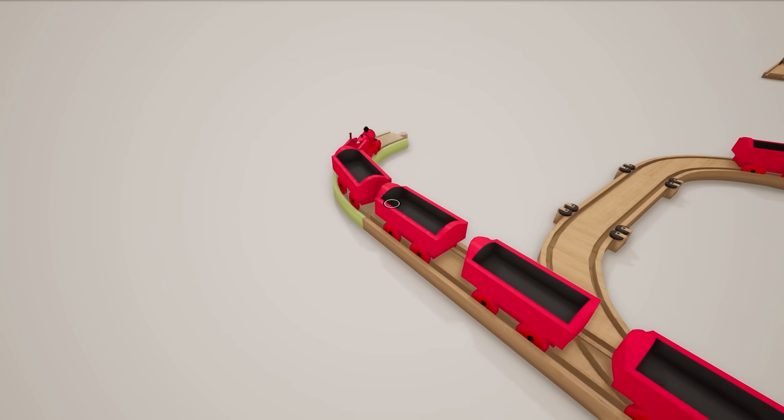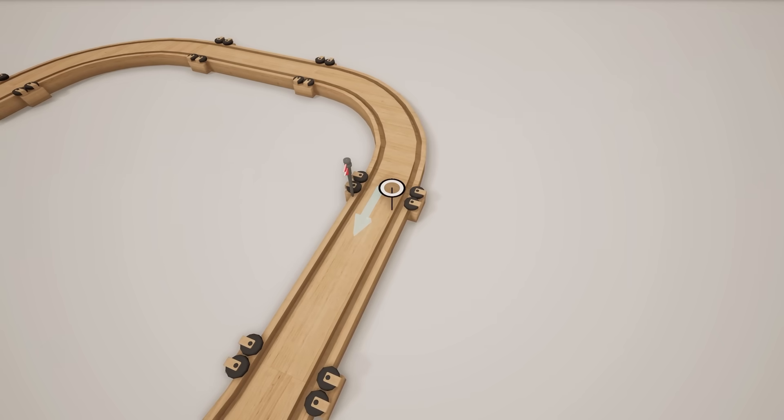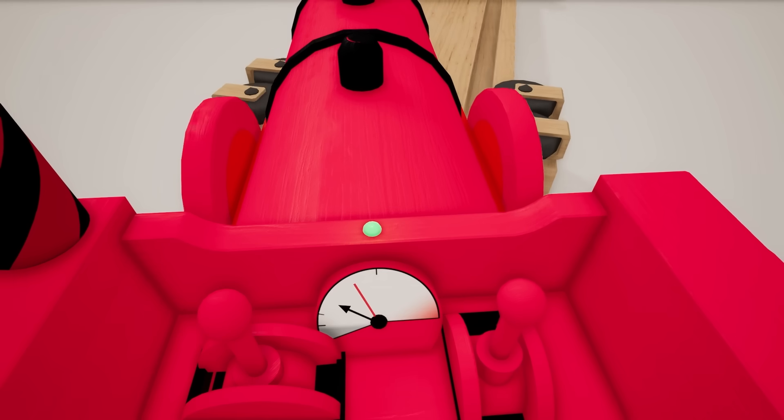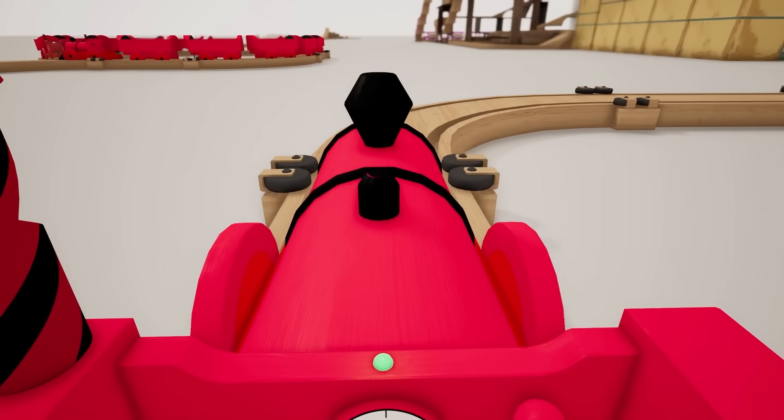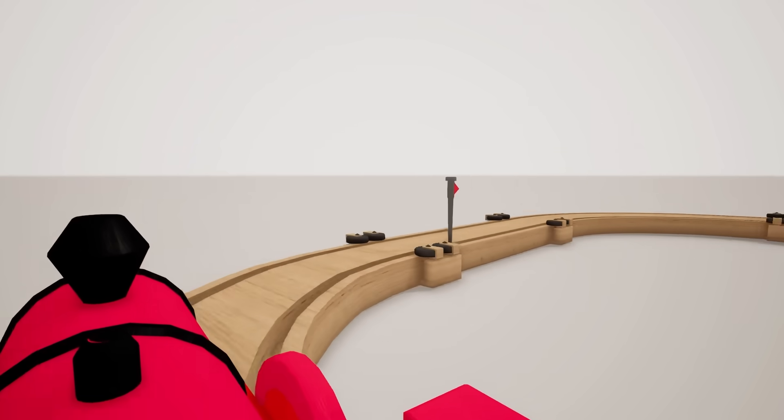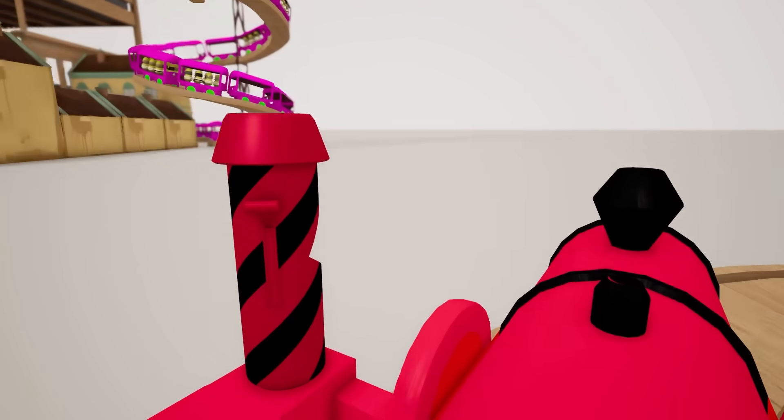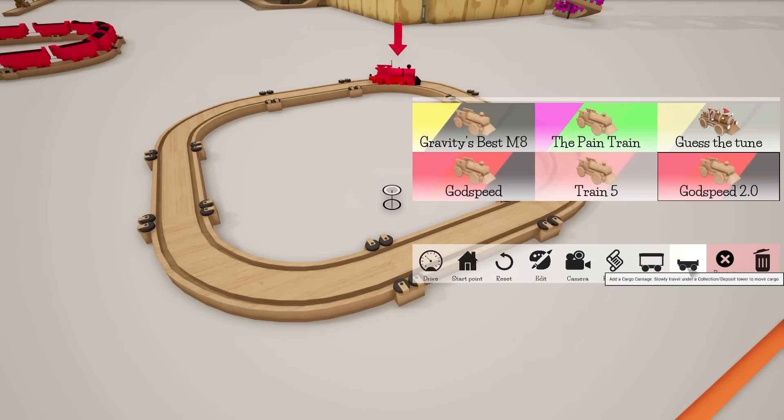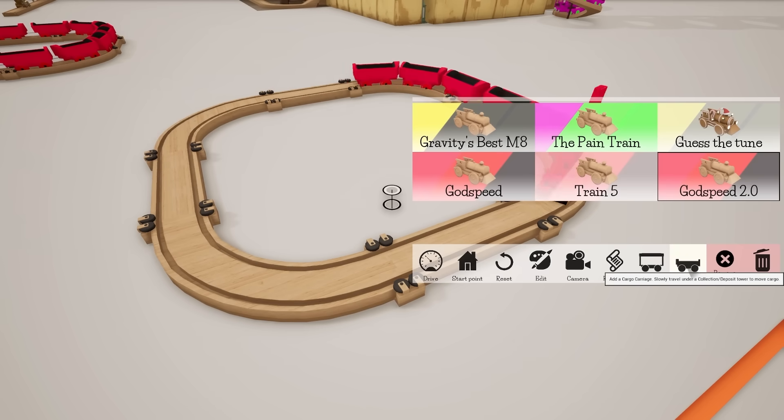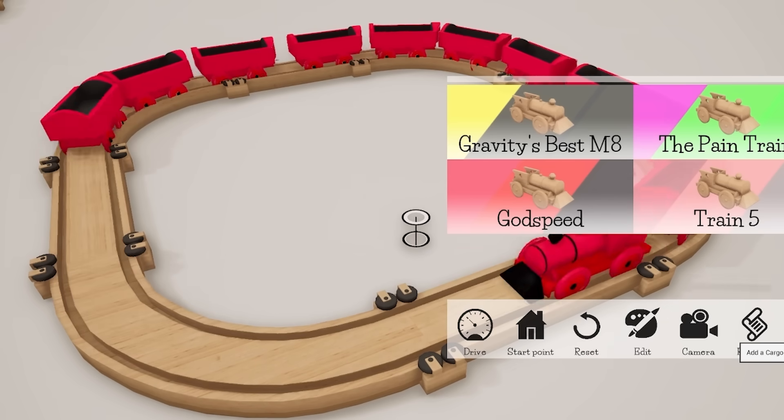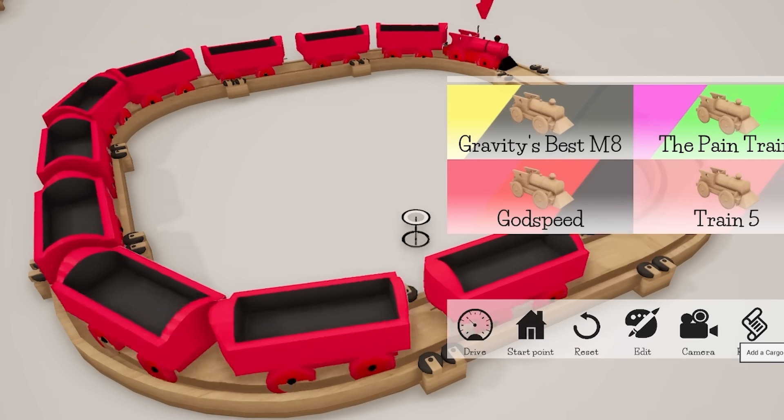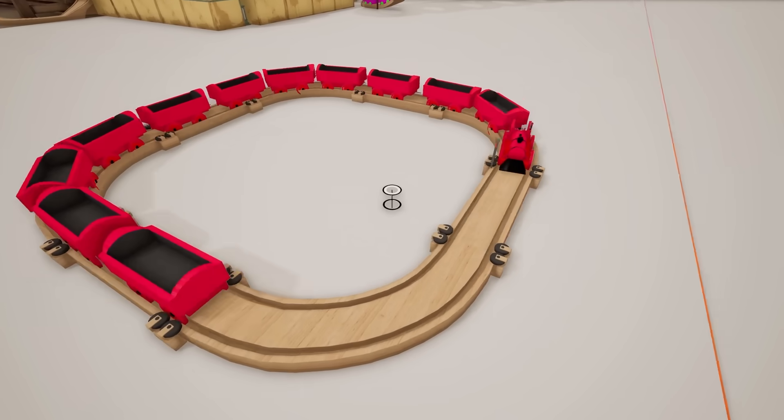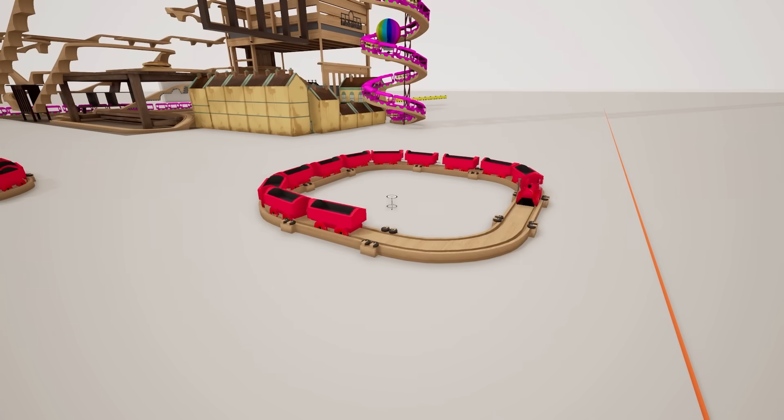Yeah, see you later, sucker. All right, then we just put another train down. Call this one the Godspeed 2.0. And then we start driving as a single carriage. Oh, God, which is quite quick. I feel a bit dizzy. So that is going around nicely. I think we'll add some cargo to it. Oh, yes, that's getting a lot quicker now. Oh, and it seems like the speed does have a limit. I thought it was going to go to affinity.